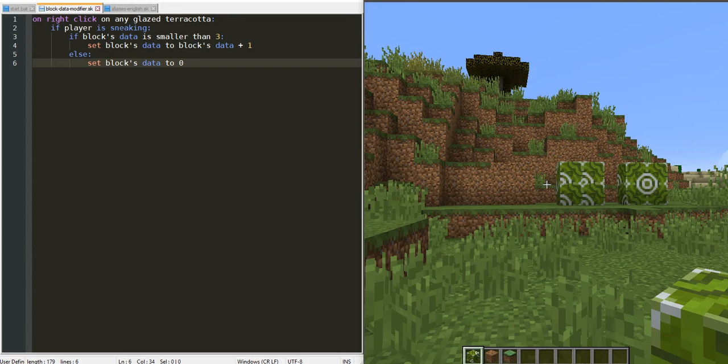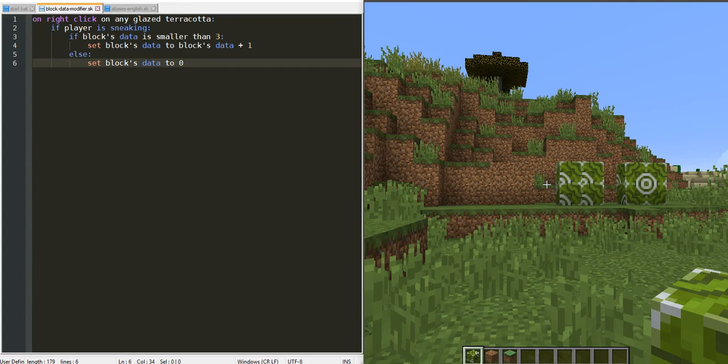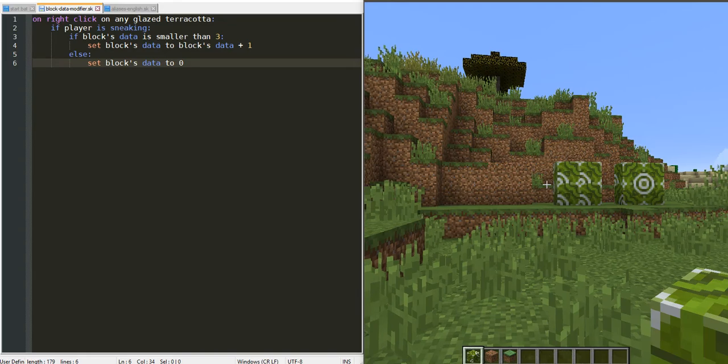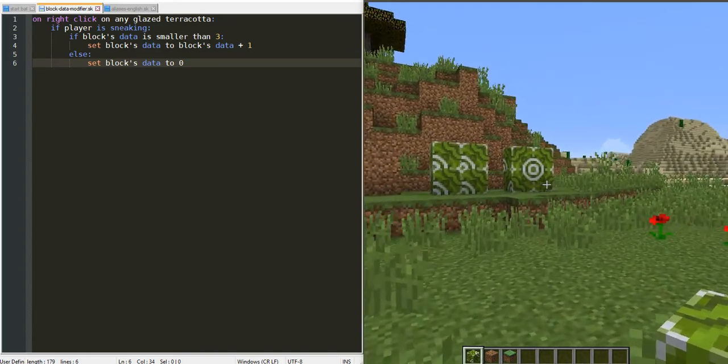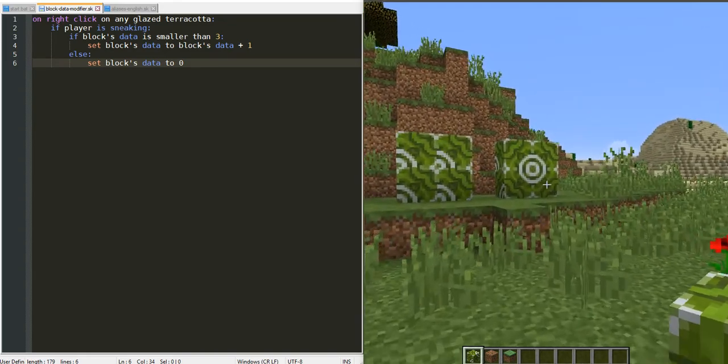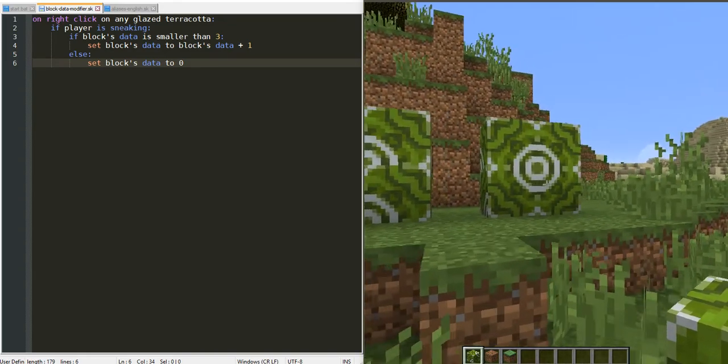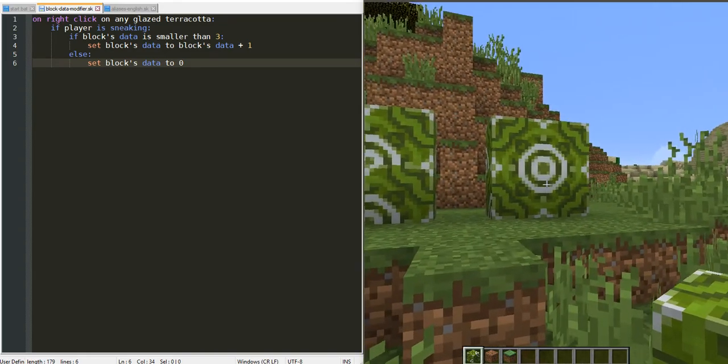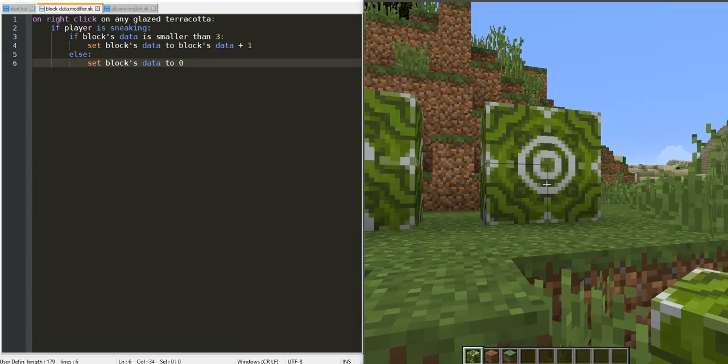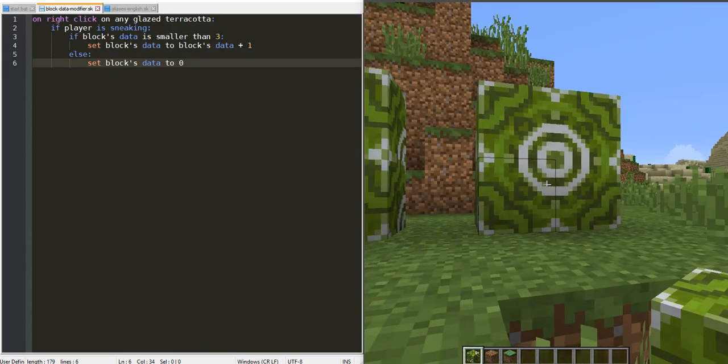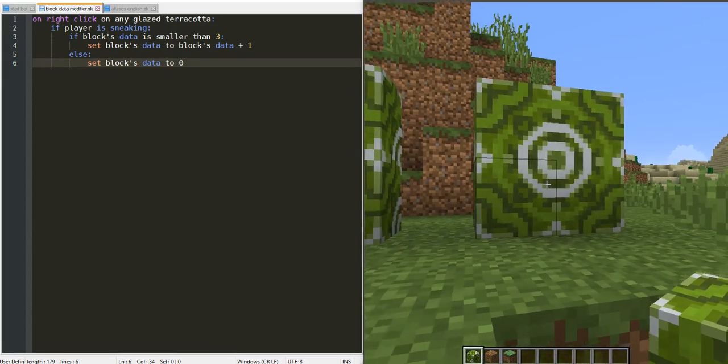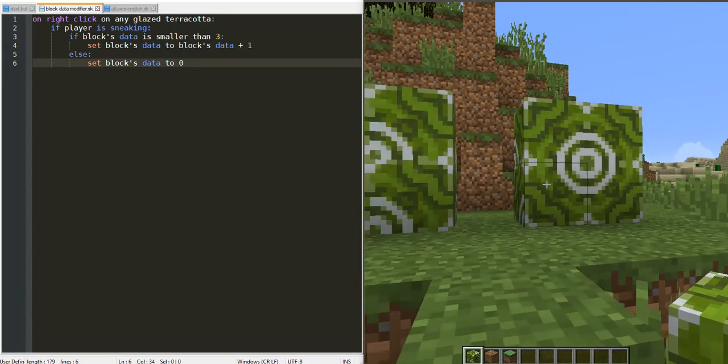Hello, today I propose to you a solution about the positioning problem of the glazed terracotta block. Here is the pattern we want.